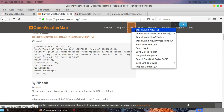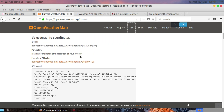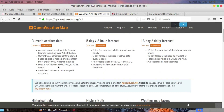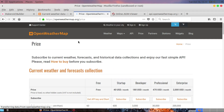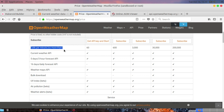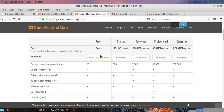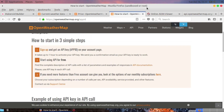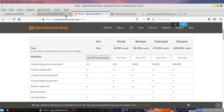You have to get the API key from OpenWeatherMap. This is free and you can get up to 60 calls per minute. You can see there is current weather data — you can subscribe, view the API docs, click on subscribe, and get your API key. In the free version you get 60 calls per minute for current weather, and there's also a five-day three-hour forecast API available.